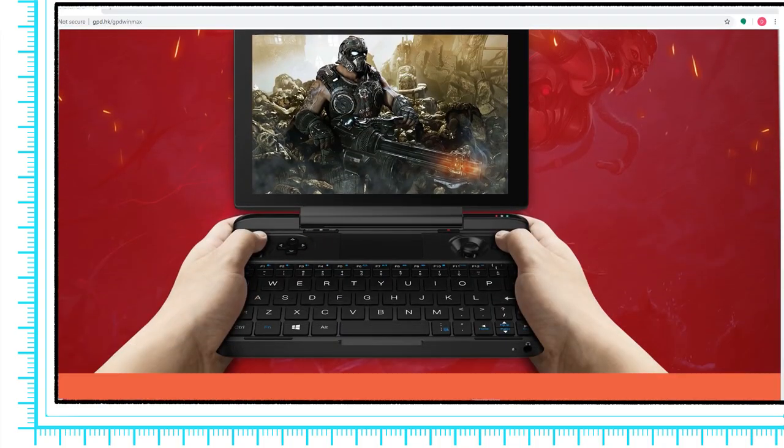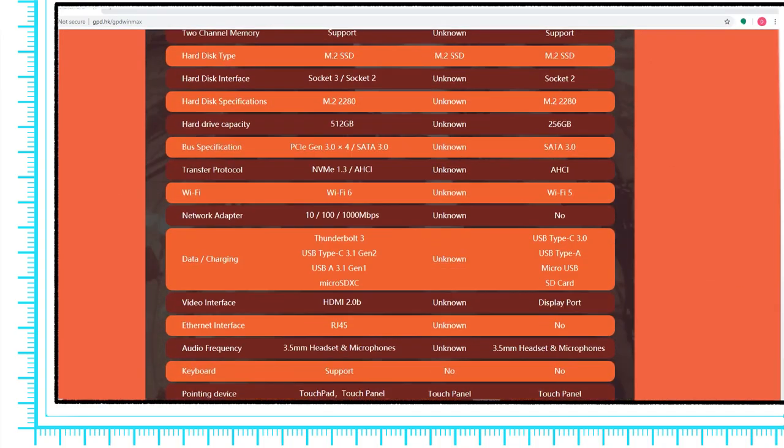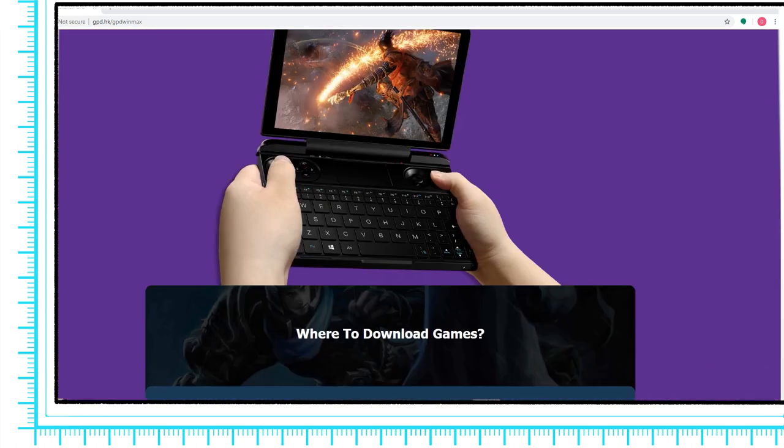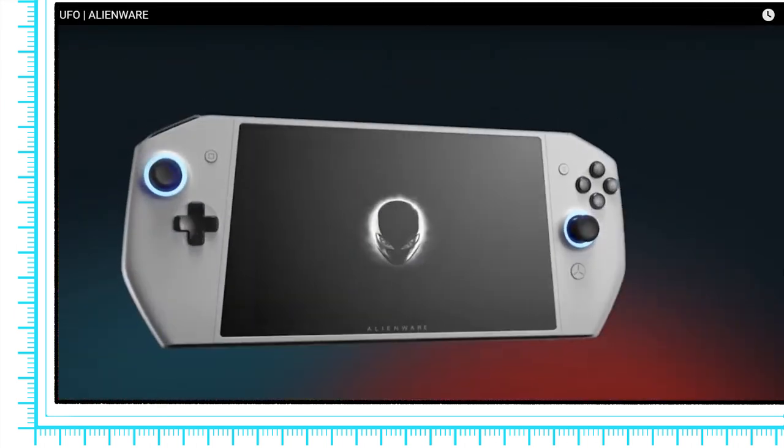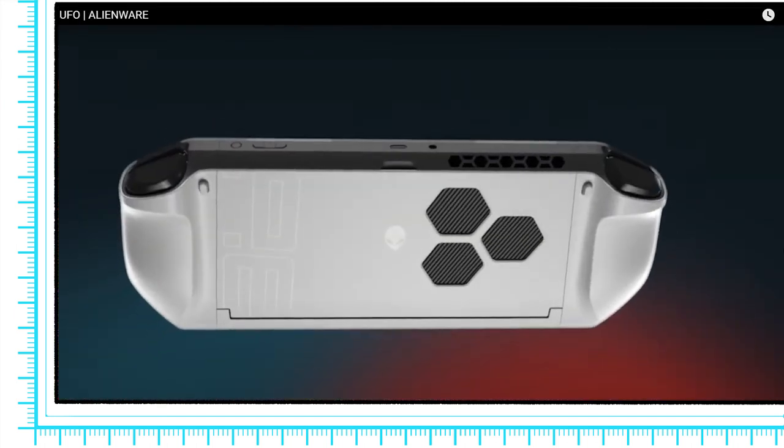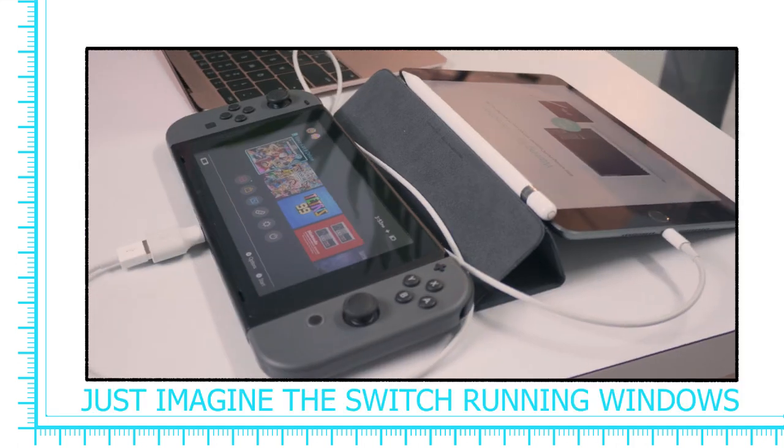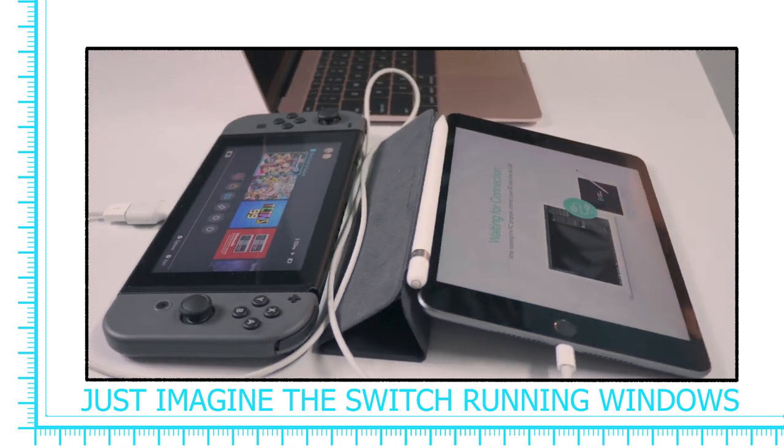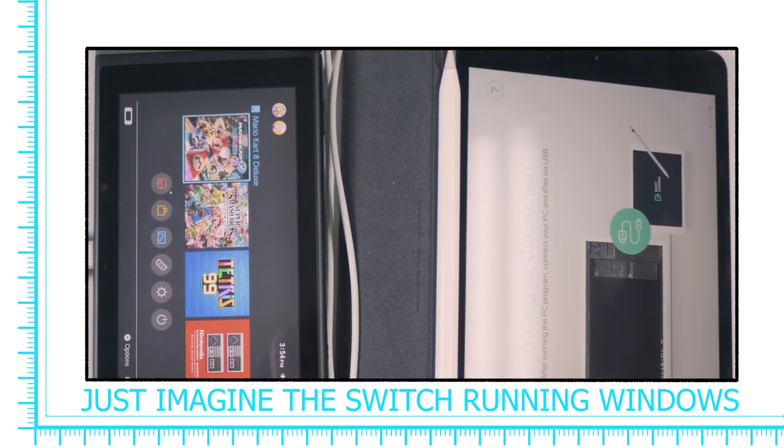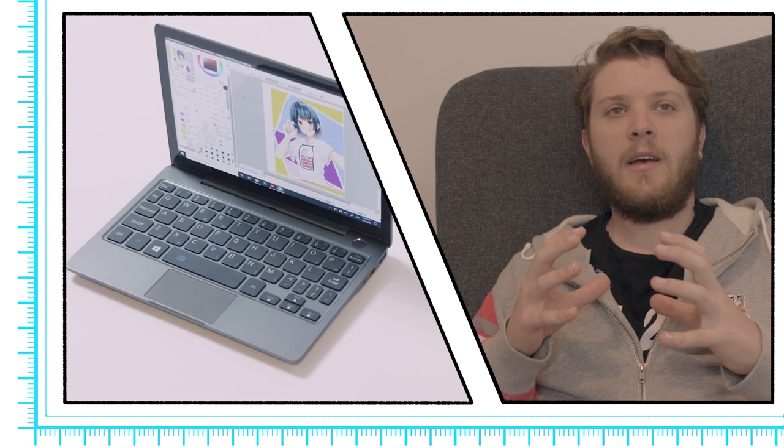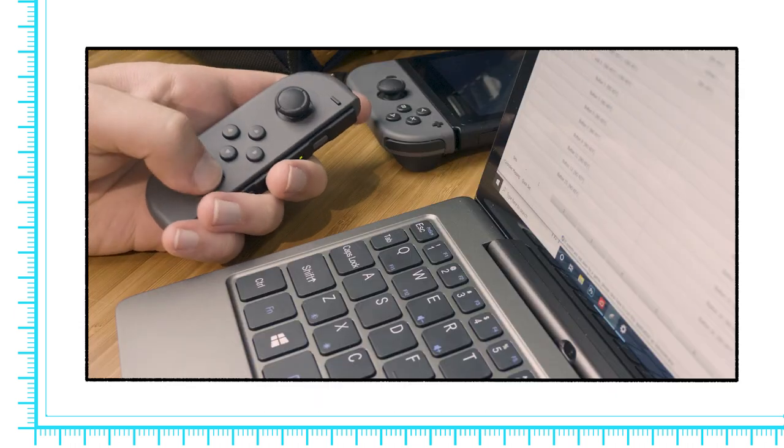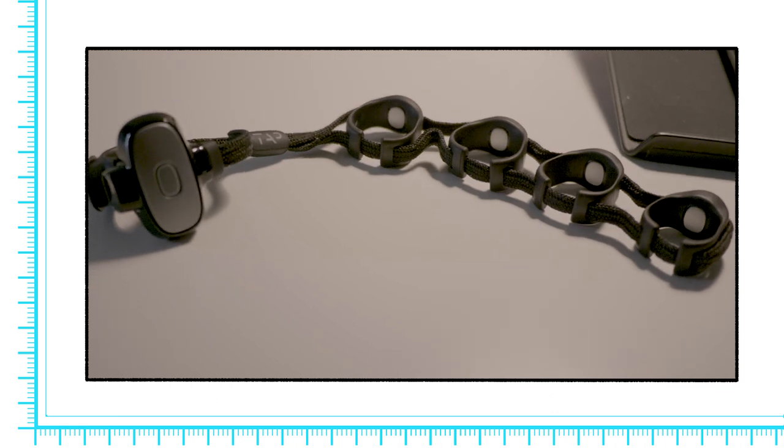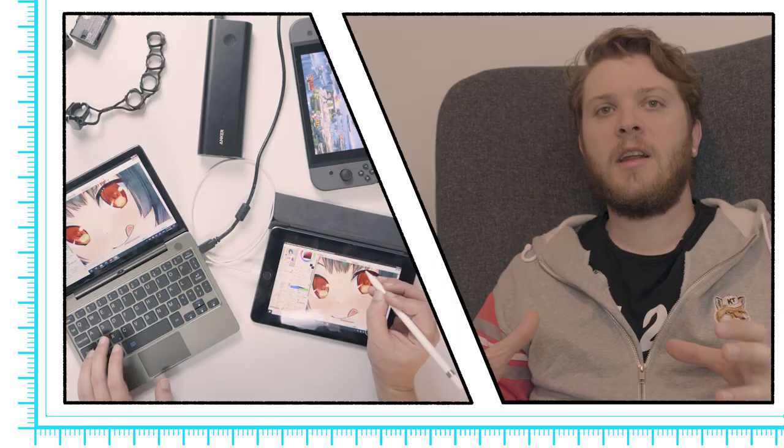One other thing that I should mention is that GPD has a Kickstarter right now for a product with an i5 that seems like it's a little bit more capable than this P2 Max called the Win Max. There are also small Windows devices coming out from Alienware and there's one I believe available now from Smach Z and you could presumably run your 2D design apps on these game console-like devices because they run Windows.